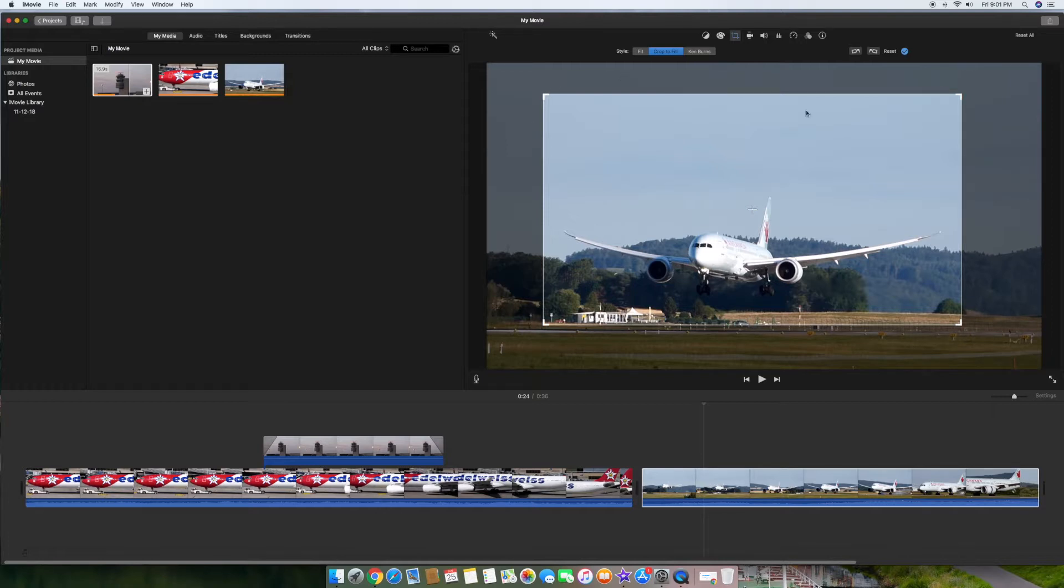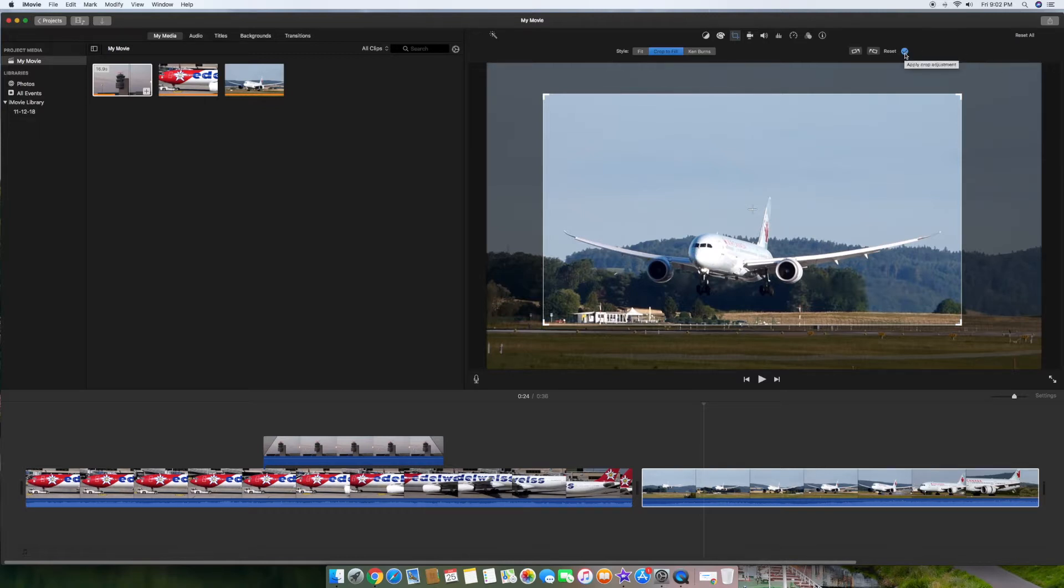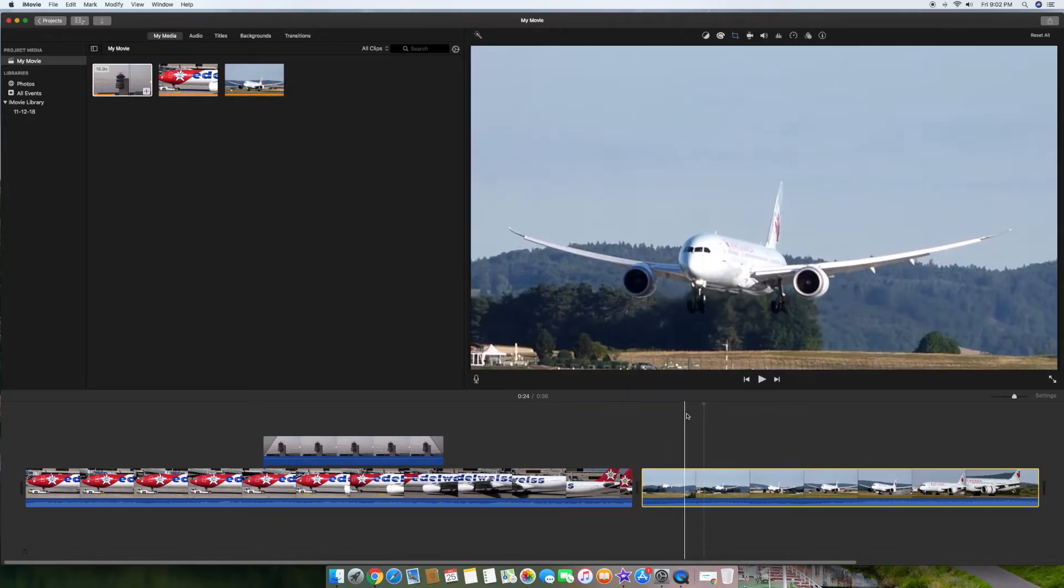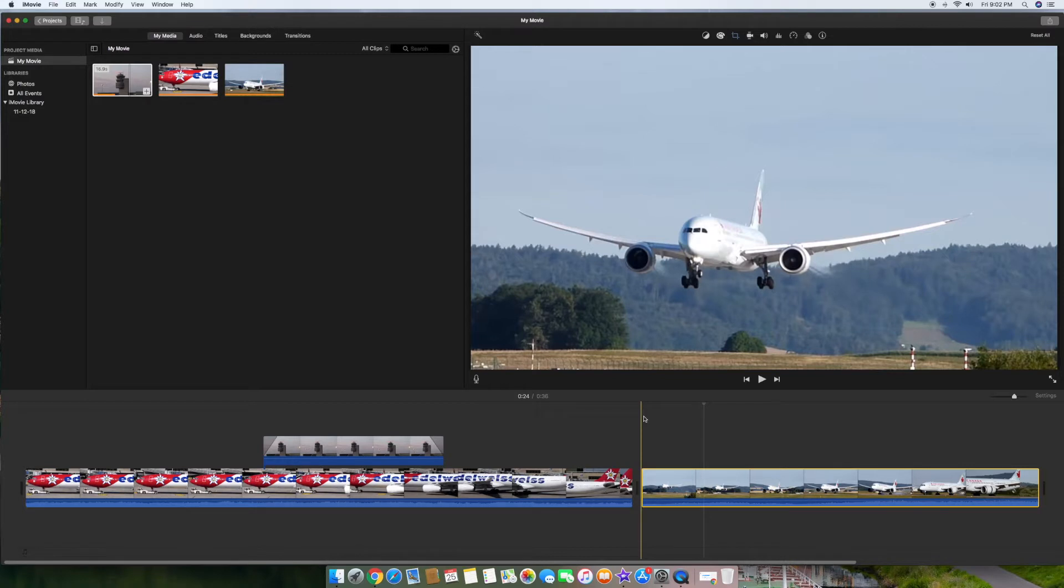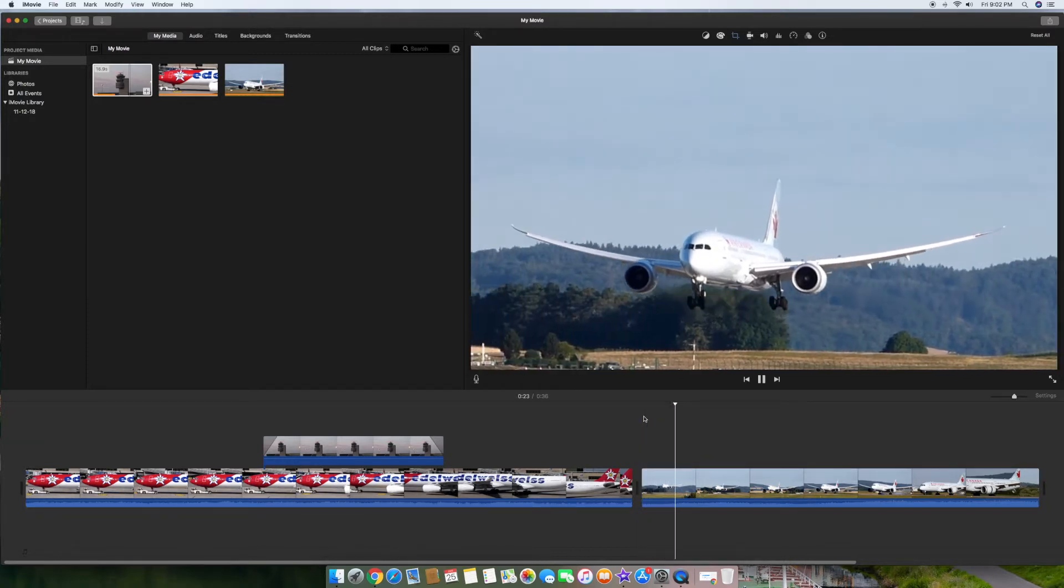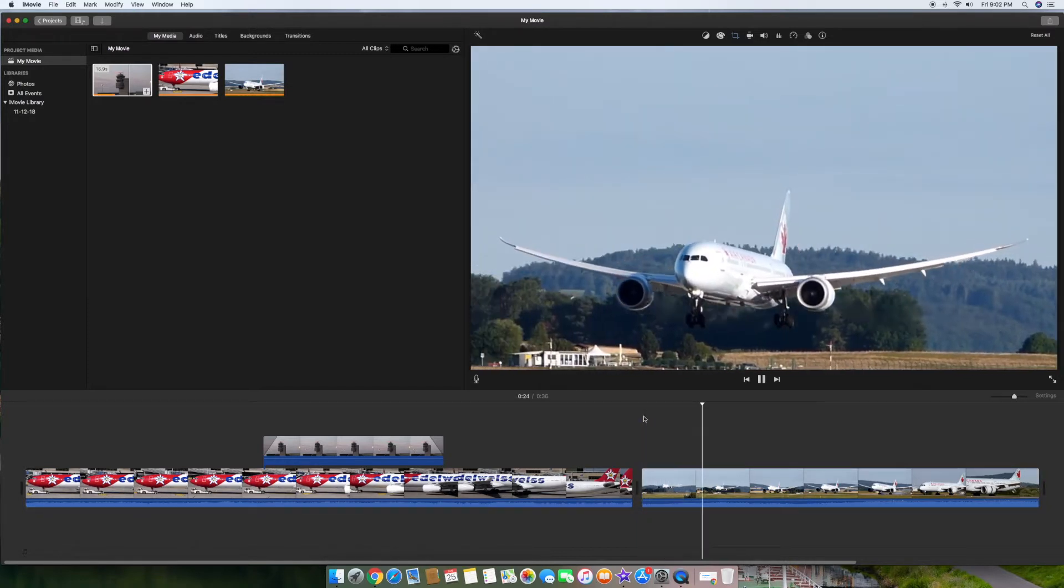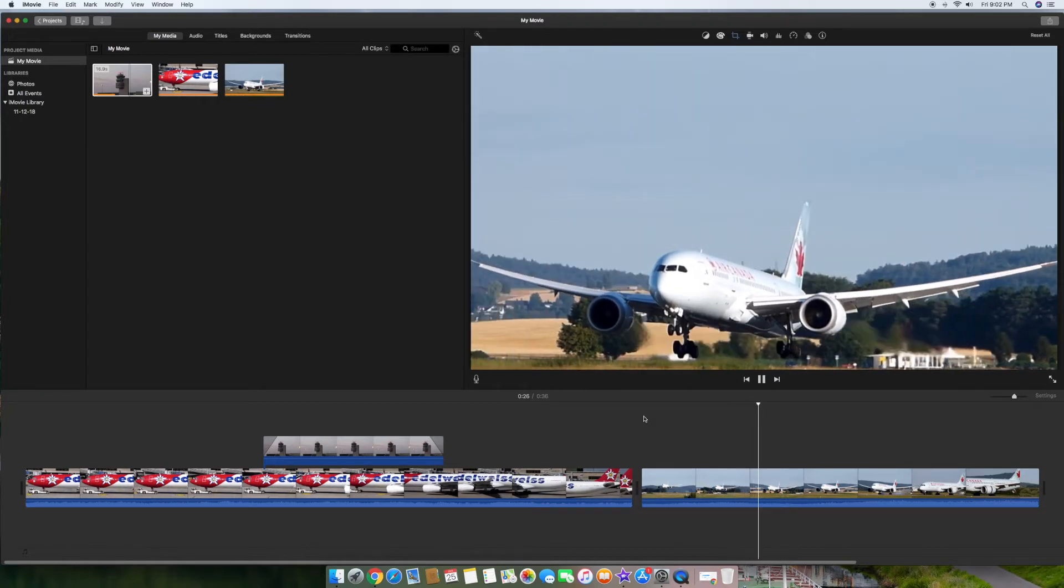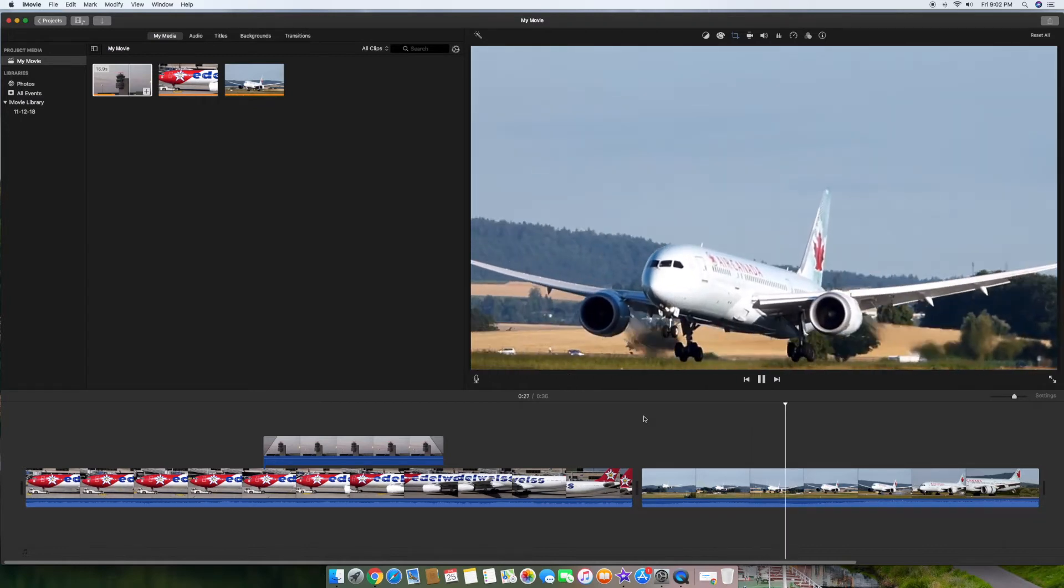Basically crop it to this size right here and you can notice that this is the way it's going to look when we're done. Then up here there's a little check mark and all you want to do is just click the check mark here and boom. Now as you can see the plane was pretty far away before and now the plane will be very close to us so we can get a better view of the plane.